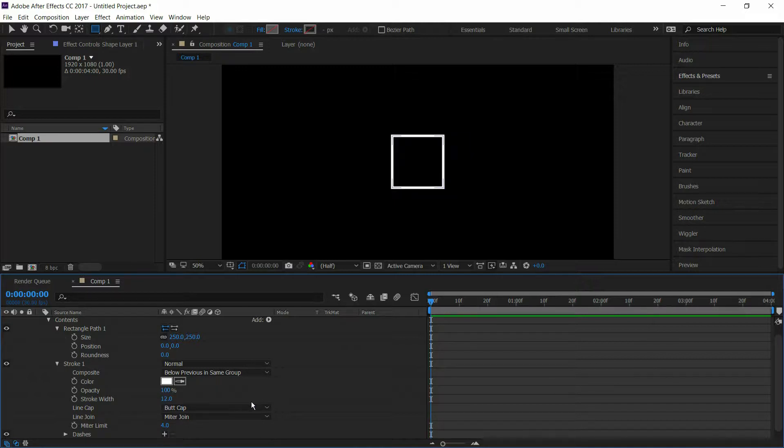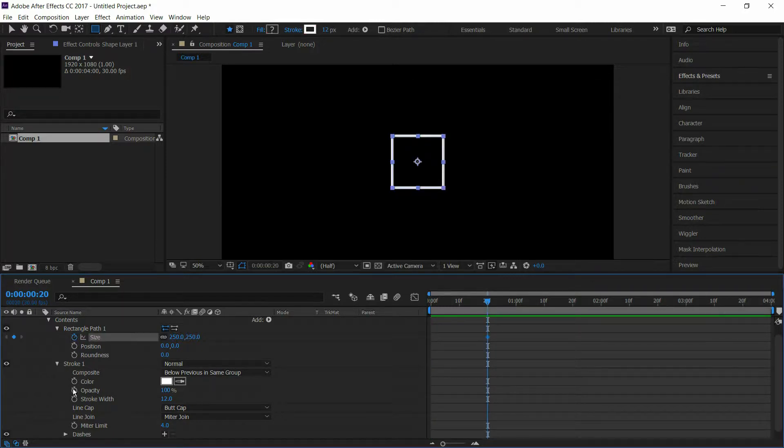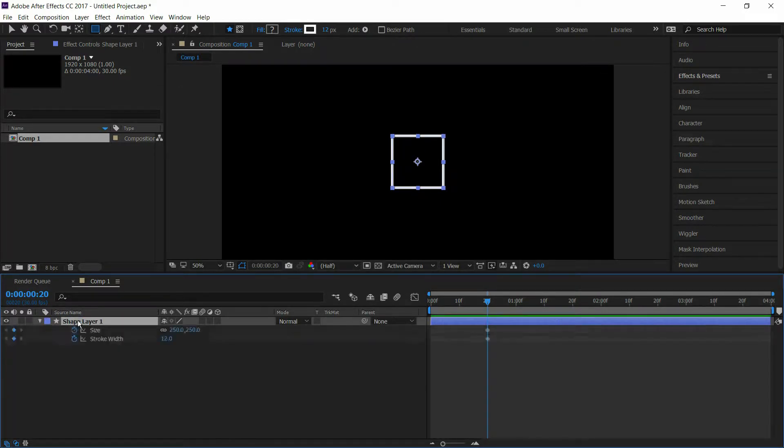Go to 20 frames and select keyframes on size and stroke width. Select the shape layer and press U to open keyframes.